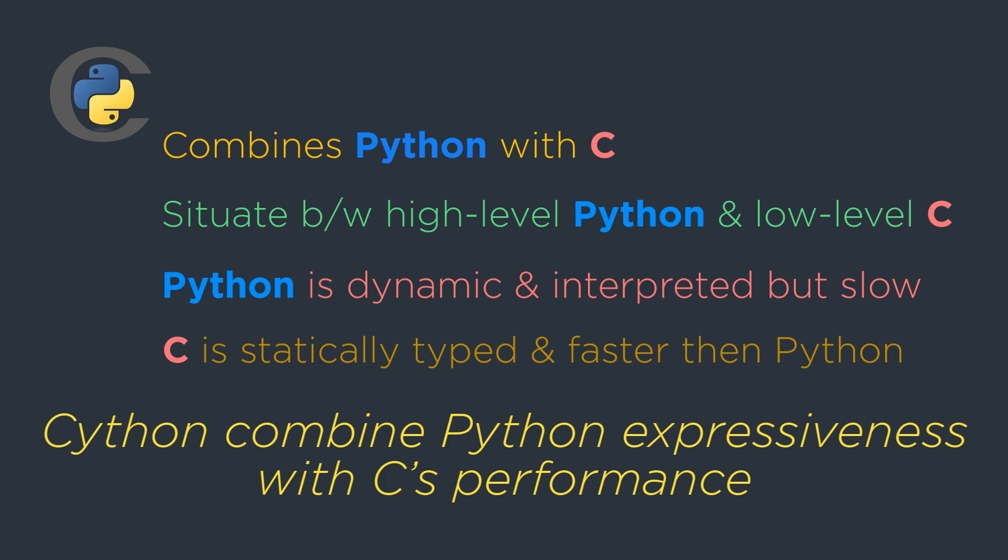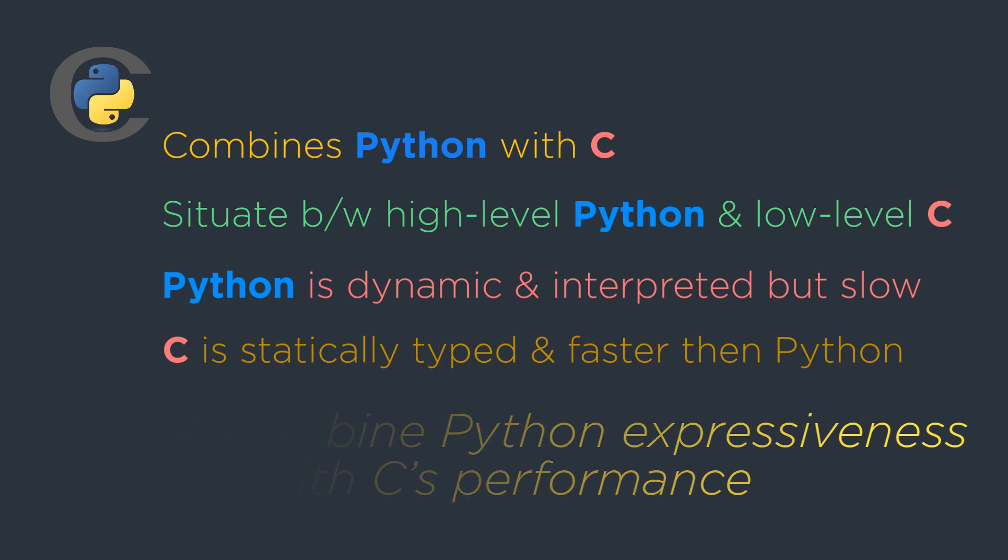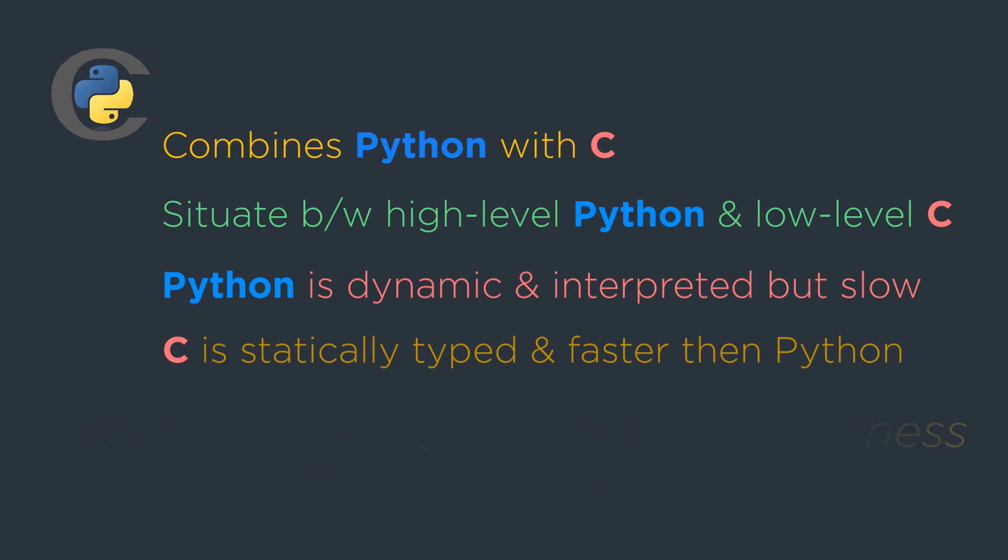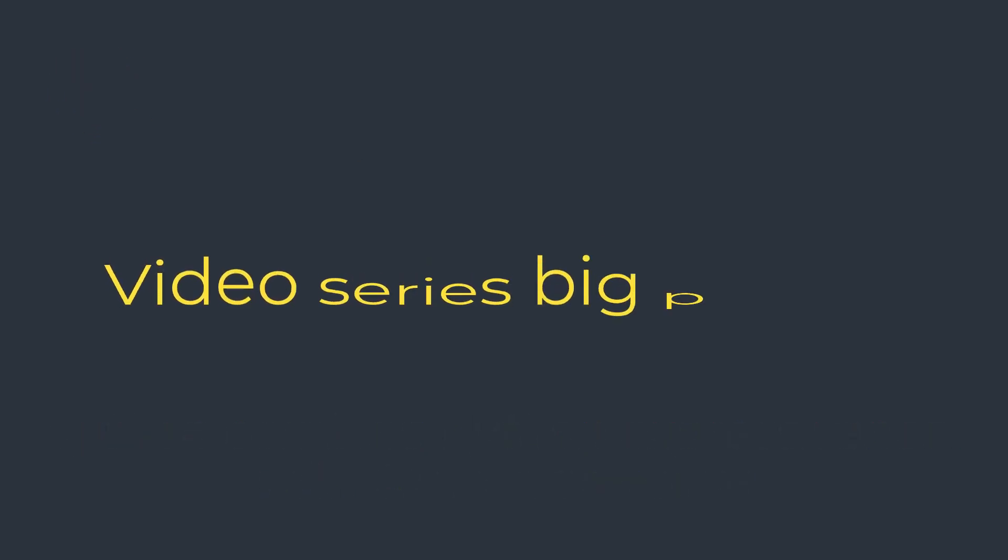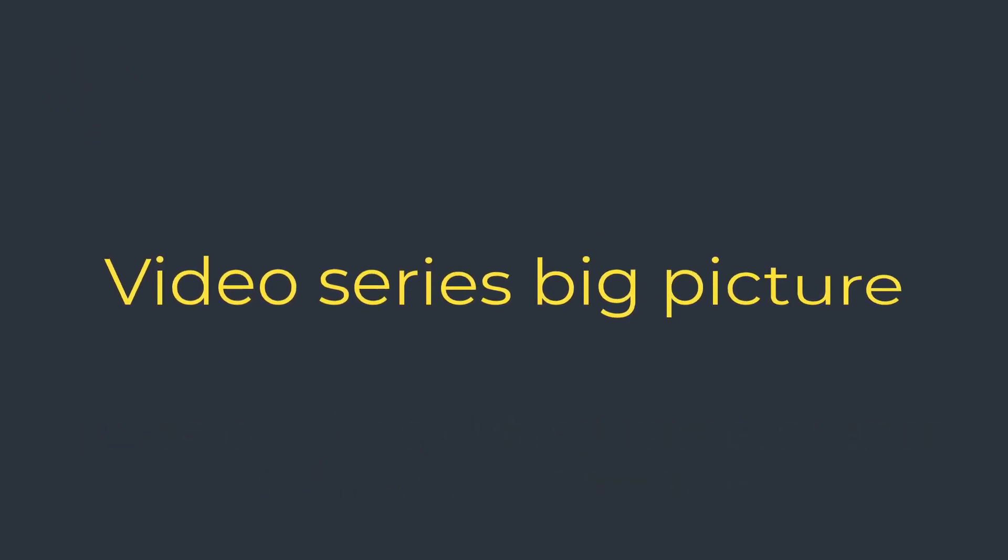Developers can load and use the extension modules directly in the Python code through the import statement. Let's get a big picture of what we are going to cover in this video series.